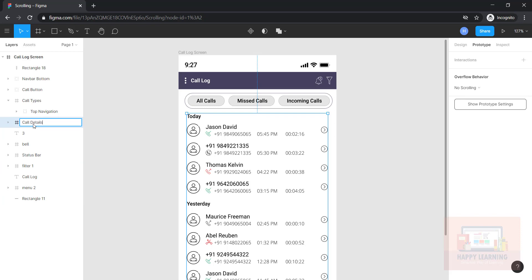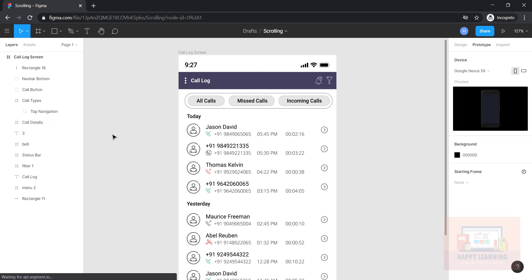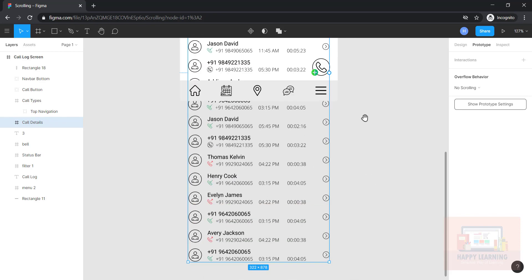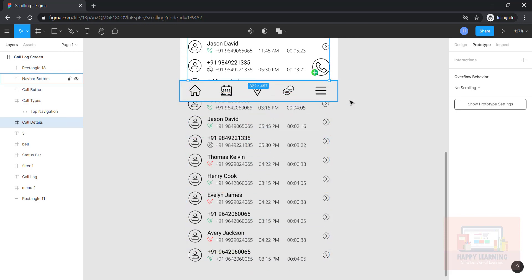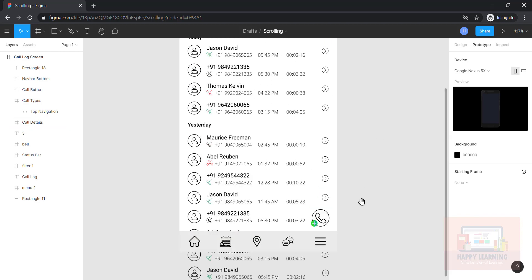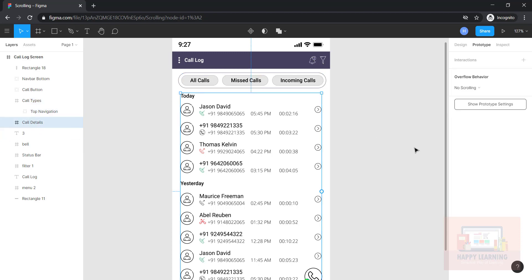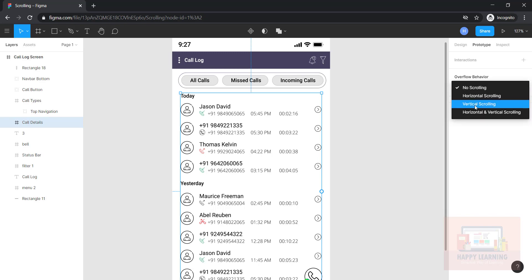For call details, we have to decrease the frame length to however much scroll you would like to have. Once you've set the frame size, select the frame, go to prototype, go to overflow behavior, and apply vertical scroll. Let us play this now.